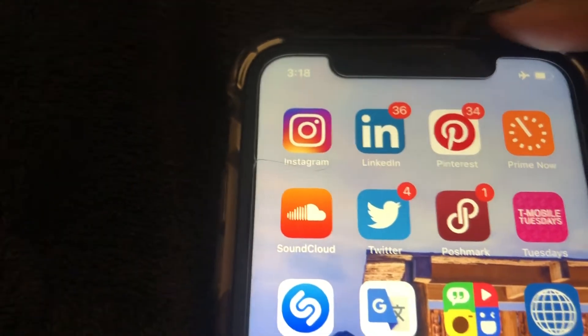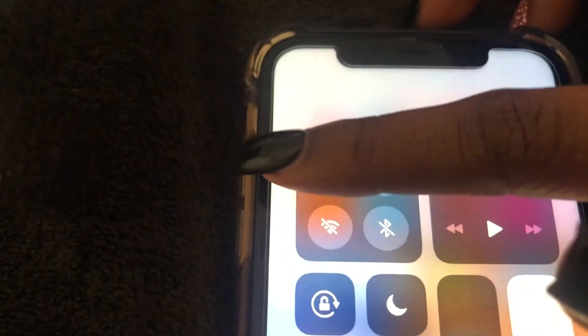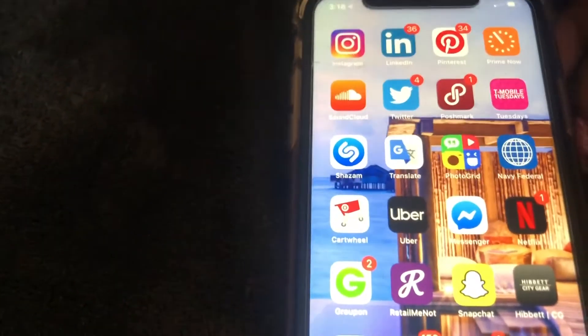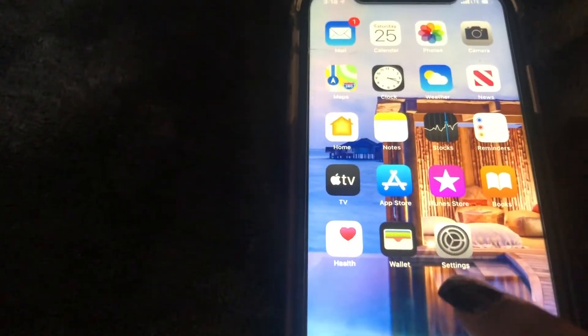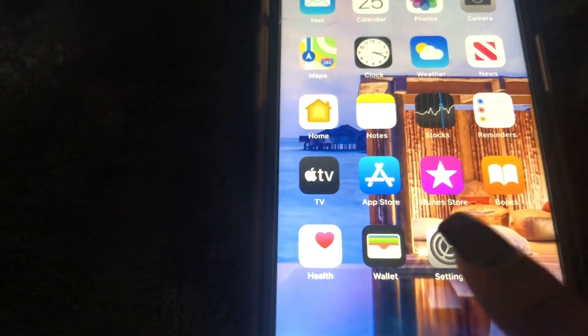Let's go ahead and turn that back off so I can show you the other way. The other way would be to go through your Settings app — it looks just like this — and select it.